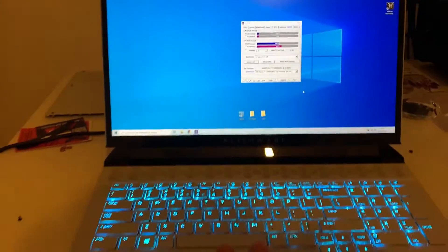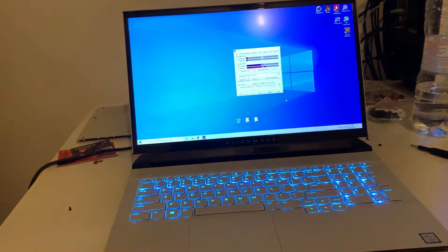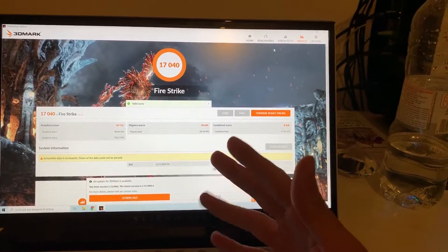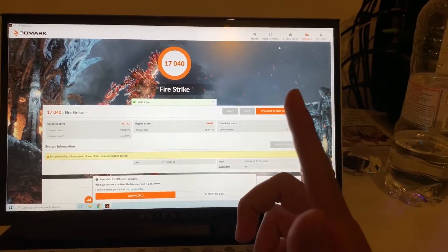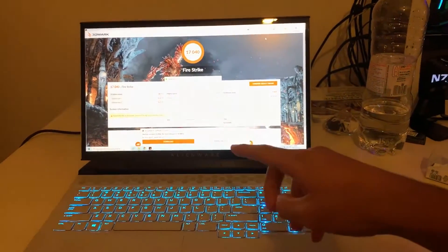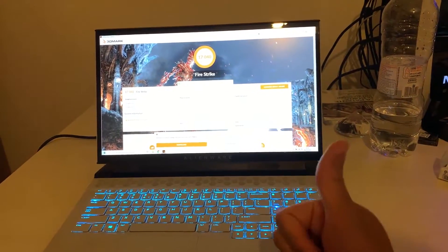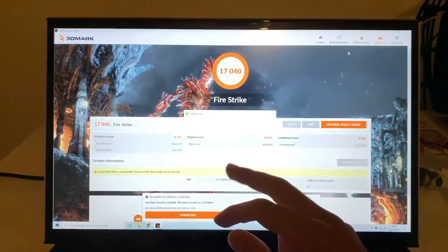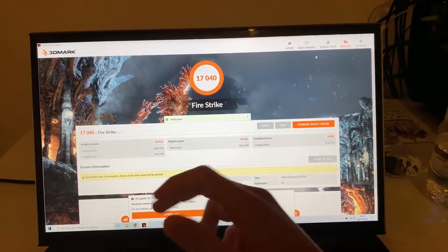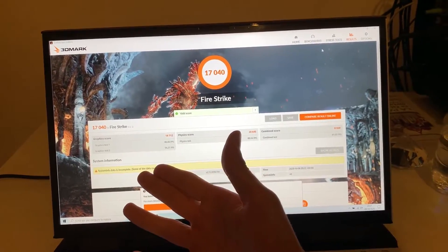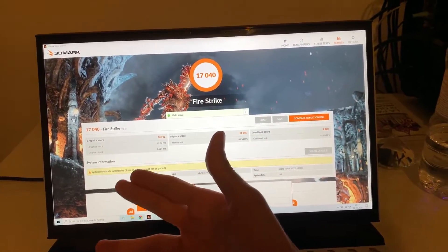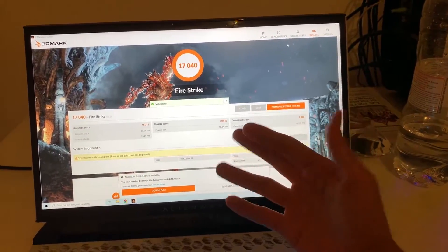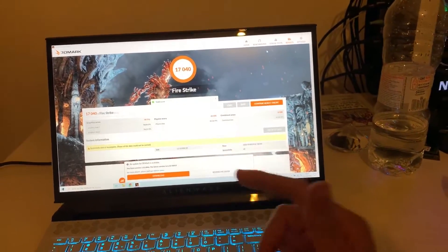This is the Fire Strike score which we got after the liquid metal application but before the overclock and the undervolt. The physics is simply insane. We have a nice graphics considering that the 2070 is a Max-Q, and the combined is pretty solid. Now let's get into the actual tuning.